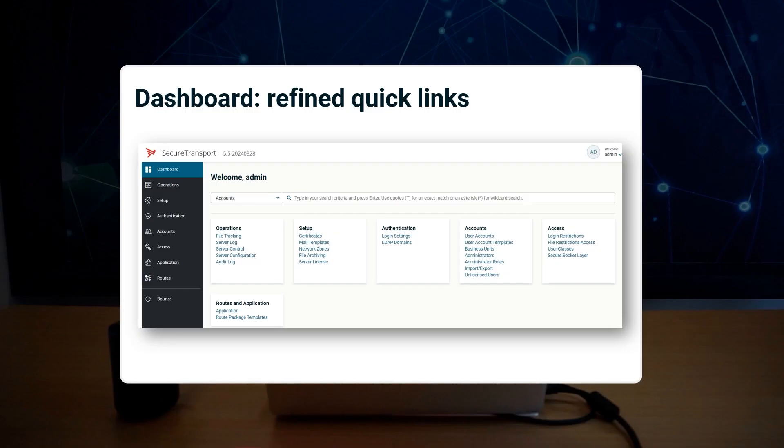Based on the received customer feedback, we have revised the list of quick links on the landing page of the administration tool. We have streamlined the selection, reducing clutter and reordering to highlight the most recent Secure Transport functionalities. This refinement aims to enhance user focus and navigation efficiency.